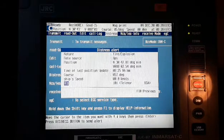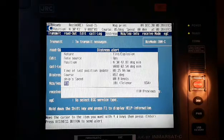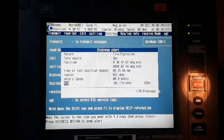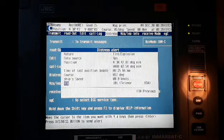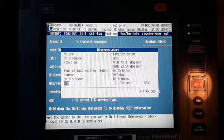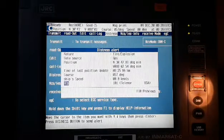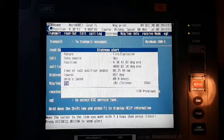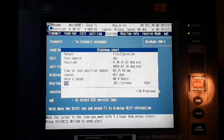Informing them that our vessel is in need of assistance due to nature of distress fire explosion.